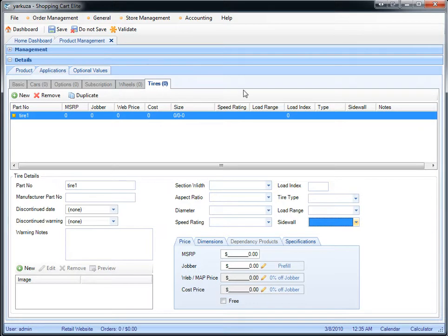So once you've entered all the tires and all the wheels, you will then have wheel and tire packages available on your website.